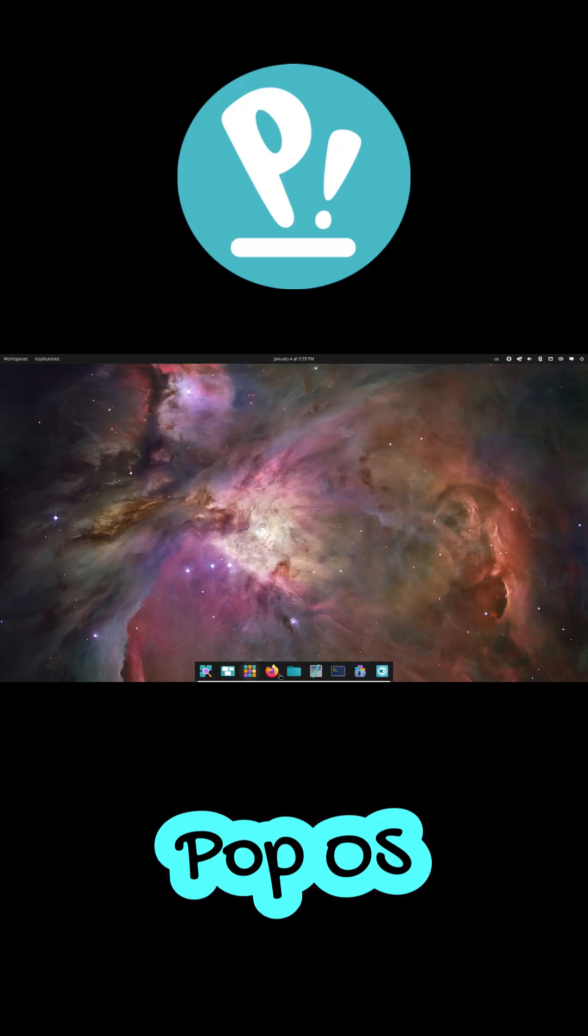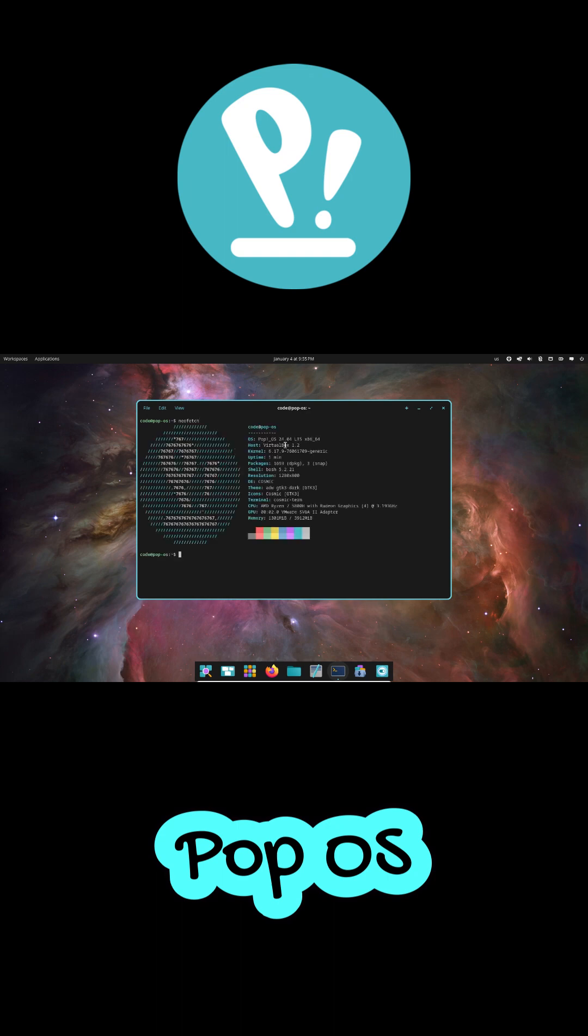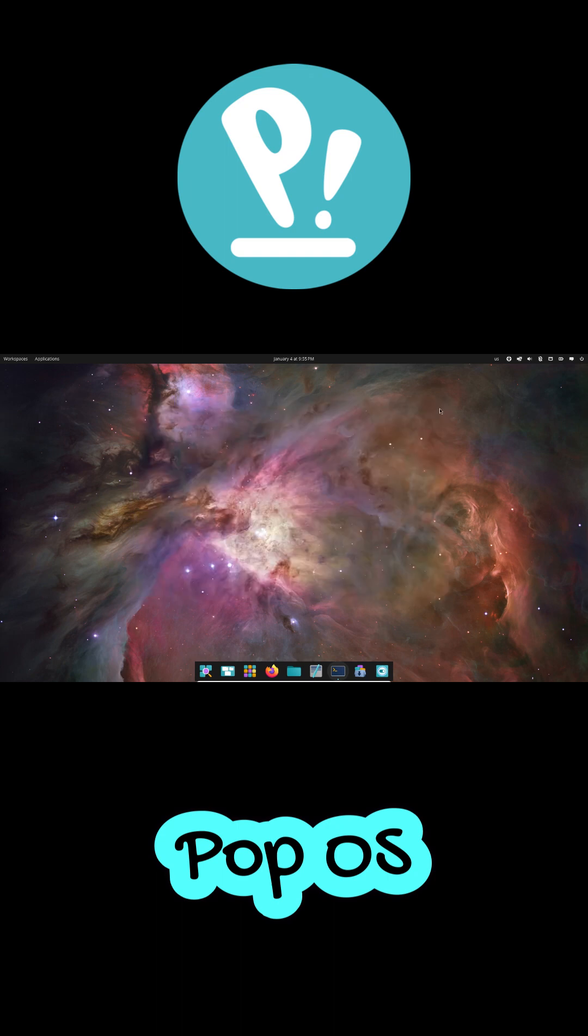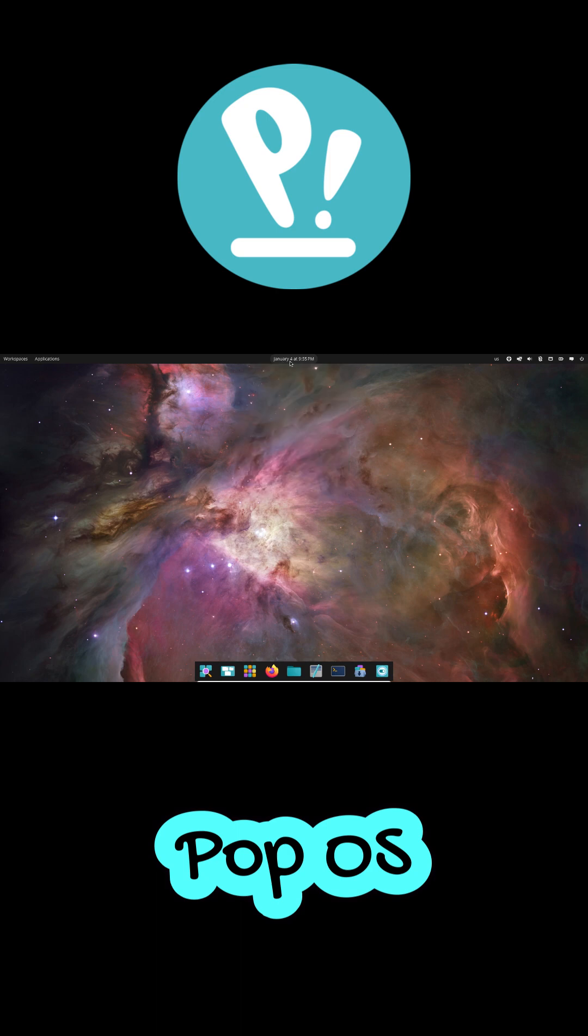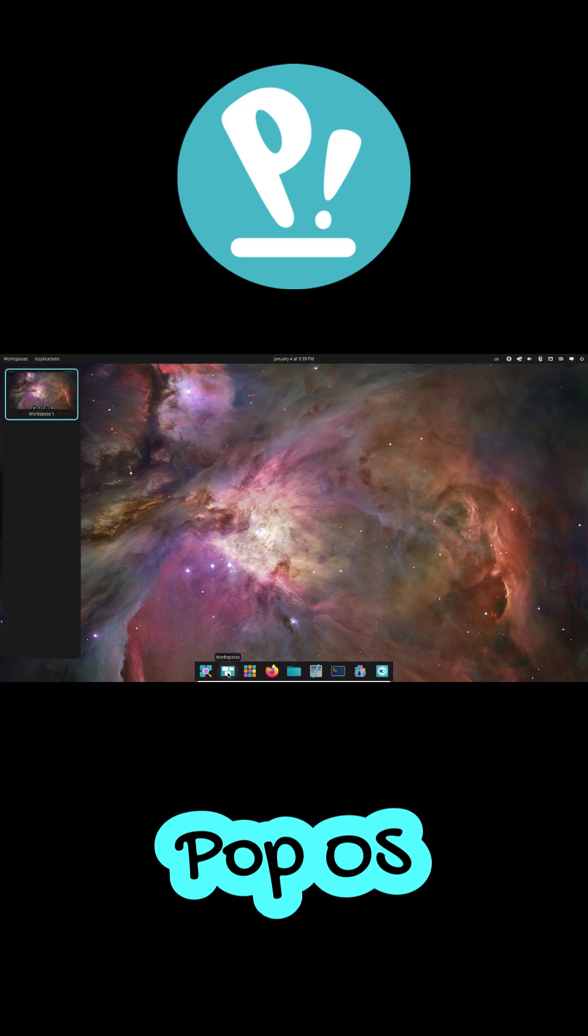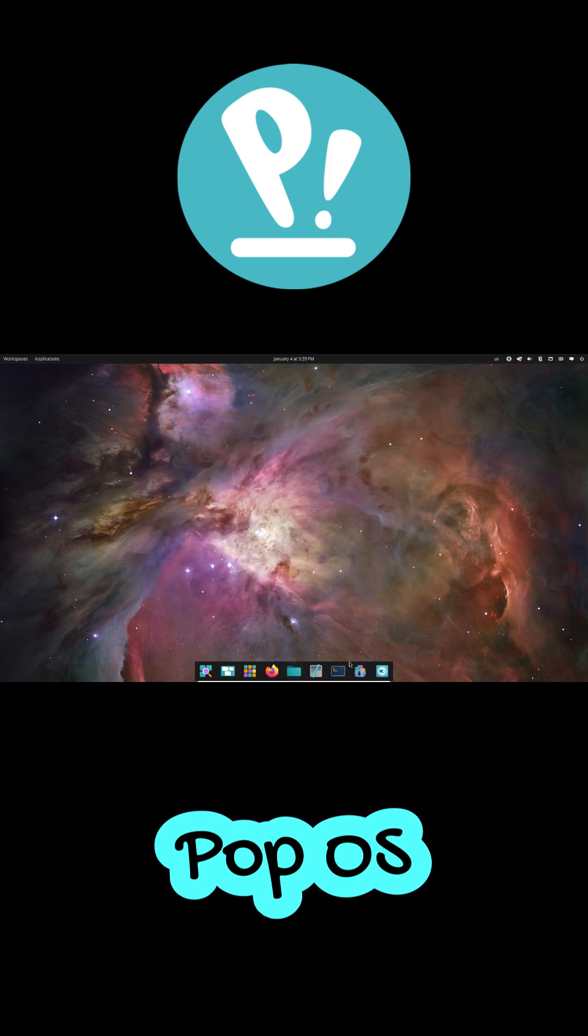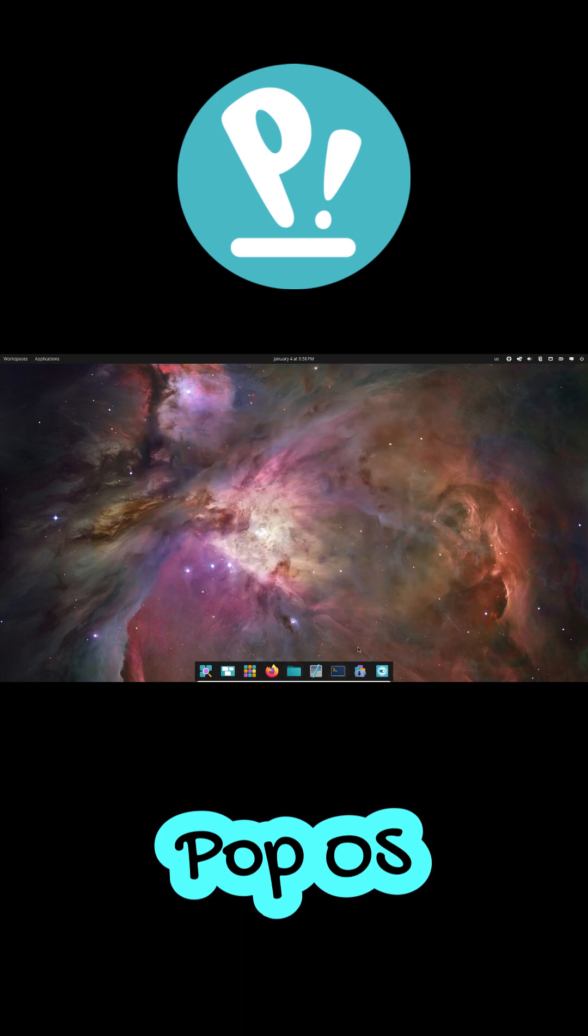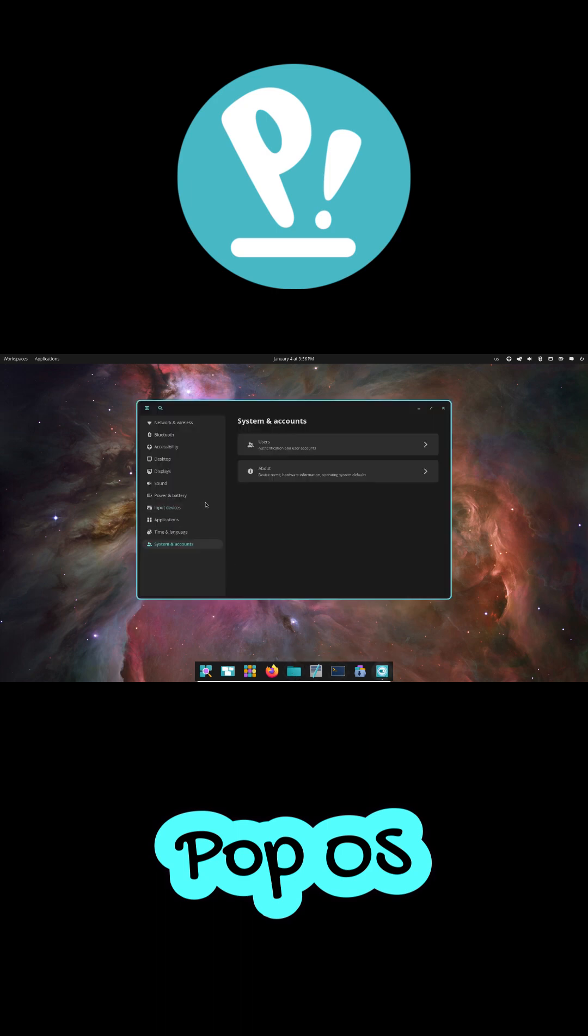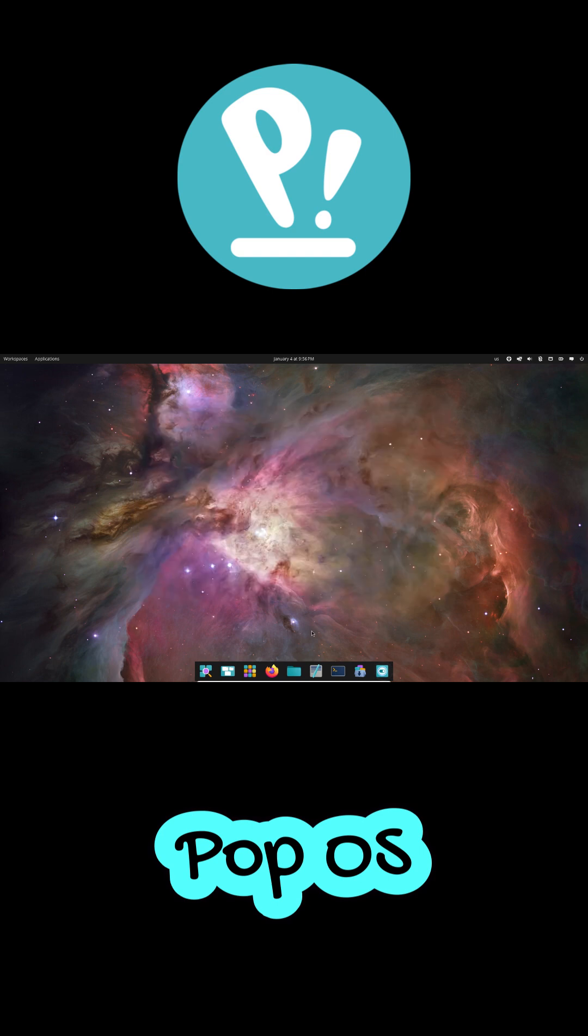PopOS takes number three. It now uses the new Cosmic desktop, built in Rust and running on Wayland. And yeah, it feels noticeably snappier. You get Inivia and Vulkan support out of the box, smart power modes, and smooth multitasking without tweaking anything. It's not the absolute fastest in benchmarks, but it's insanely stable. Best for developers and productivity power users.